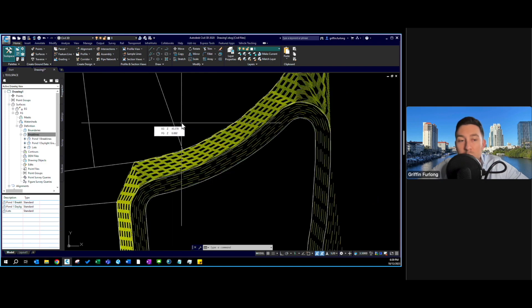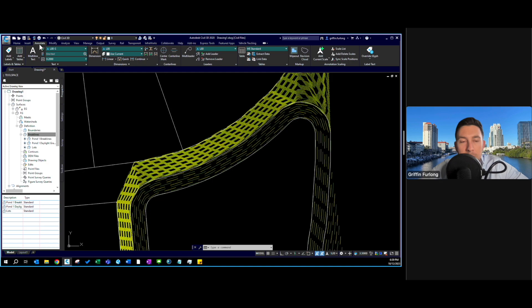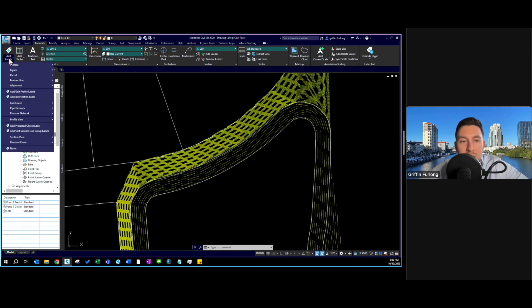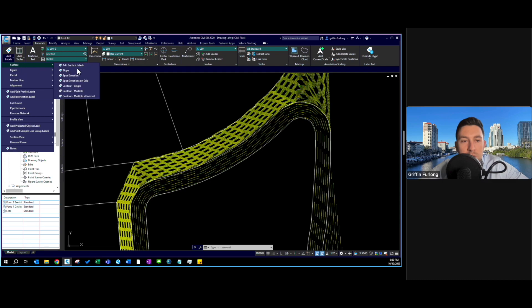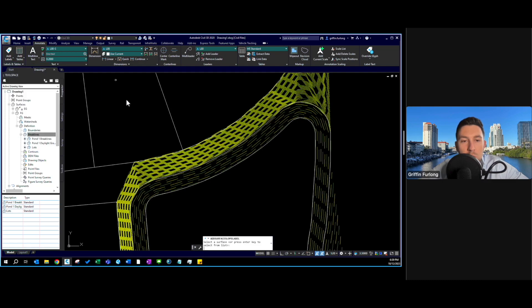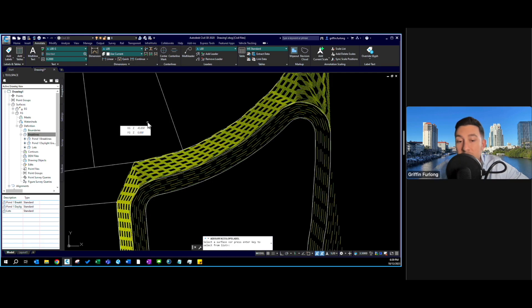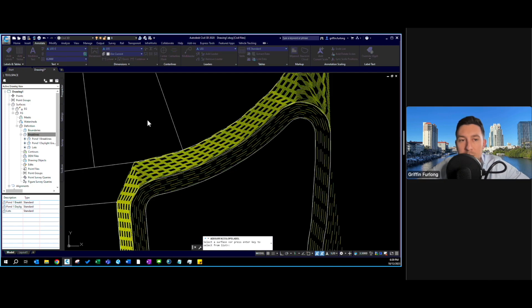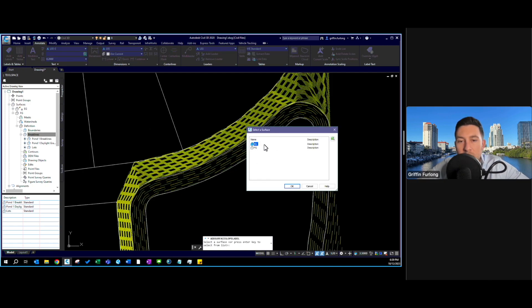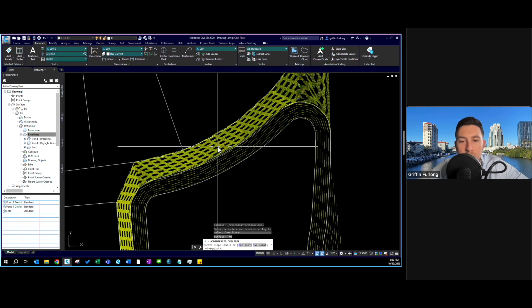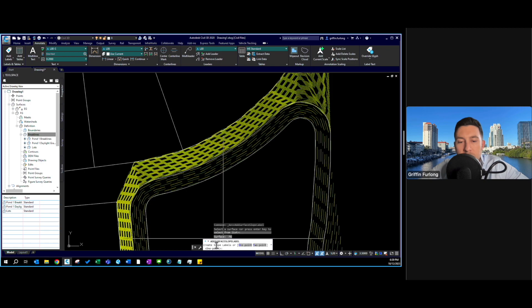What I'm going to do here is an annotation label for surface slope. You can press enter to select from the list. I really want to know the slope of the surface right here, so I'm going to press FG. This create slope label is going to ask me for one point or two points. In this case I'm only going to use one point right there.